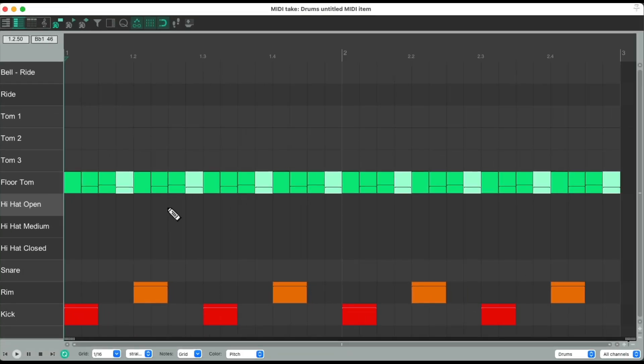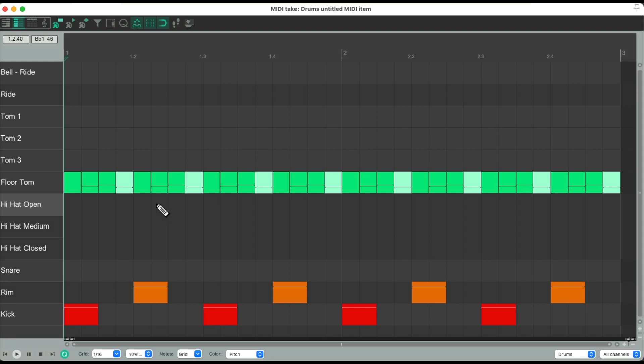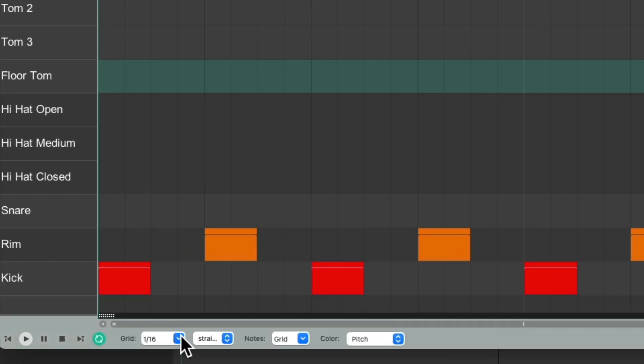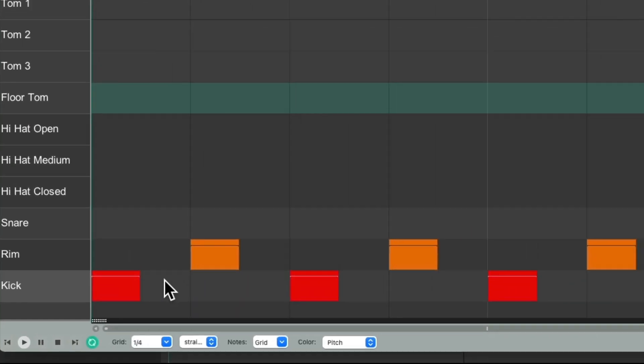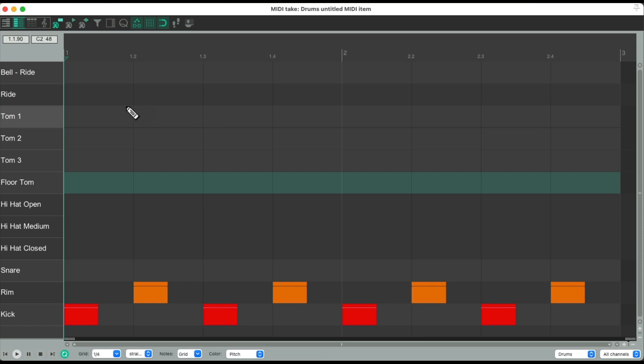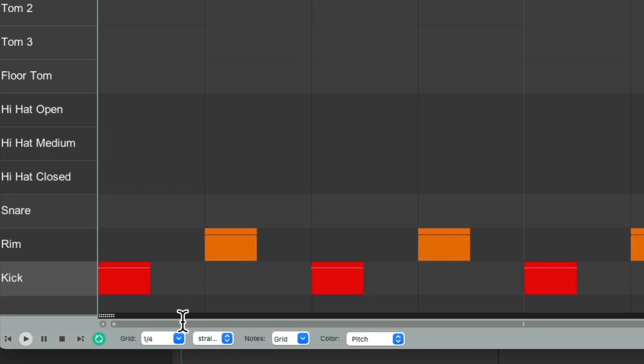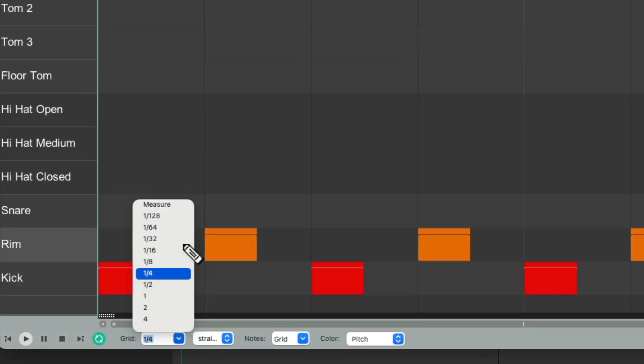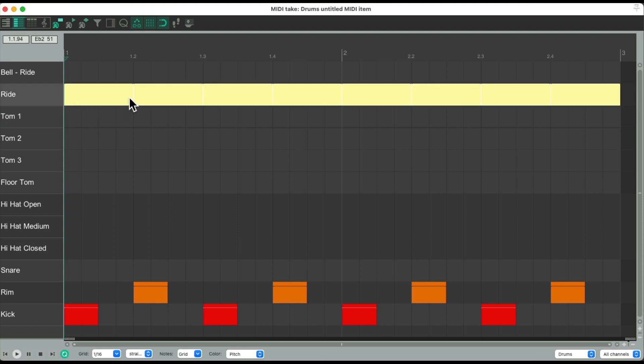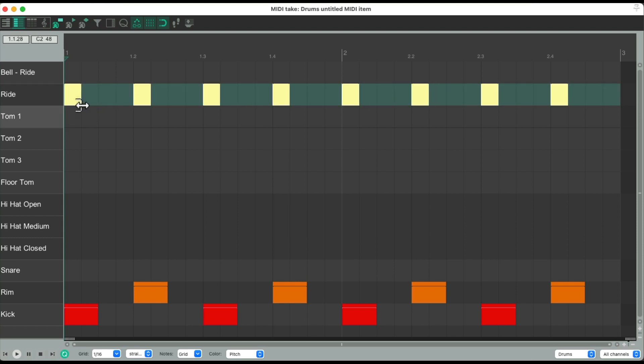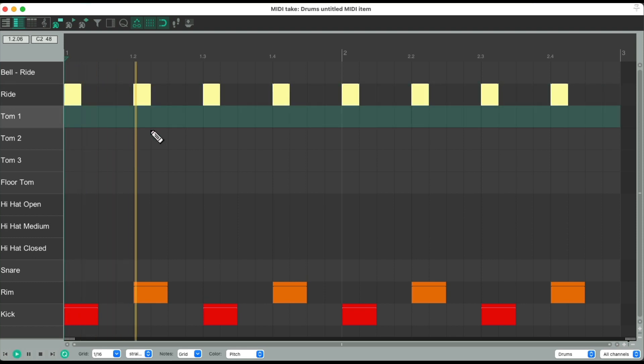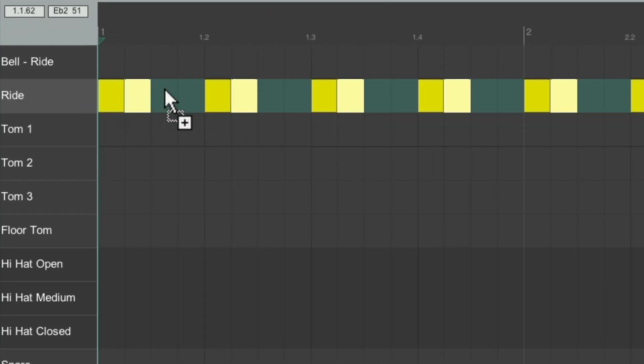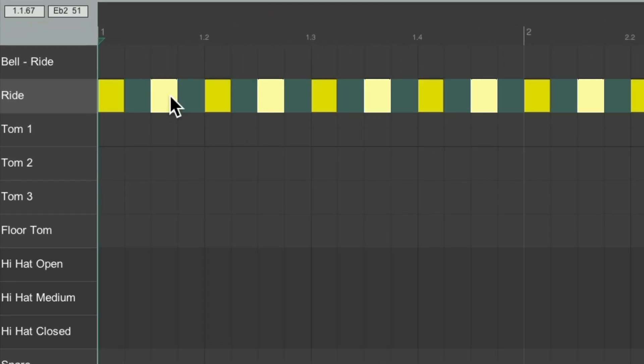Let's try the same thing with a ride cymbal. Switch it to quarter notes. Draw it in. Switch it to sixteenth notes. Select them. Trim it. Duplicate it. And adjust the velocity.